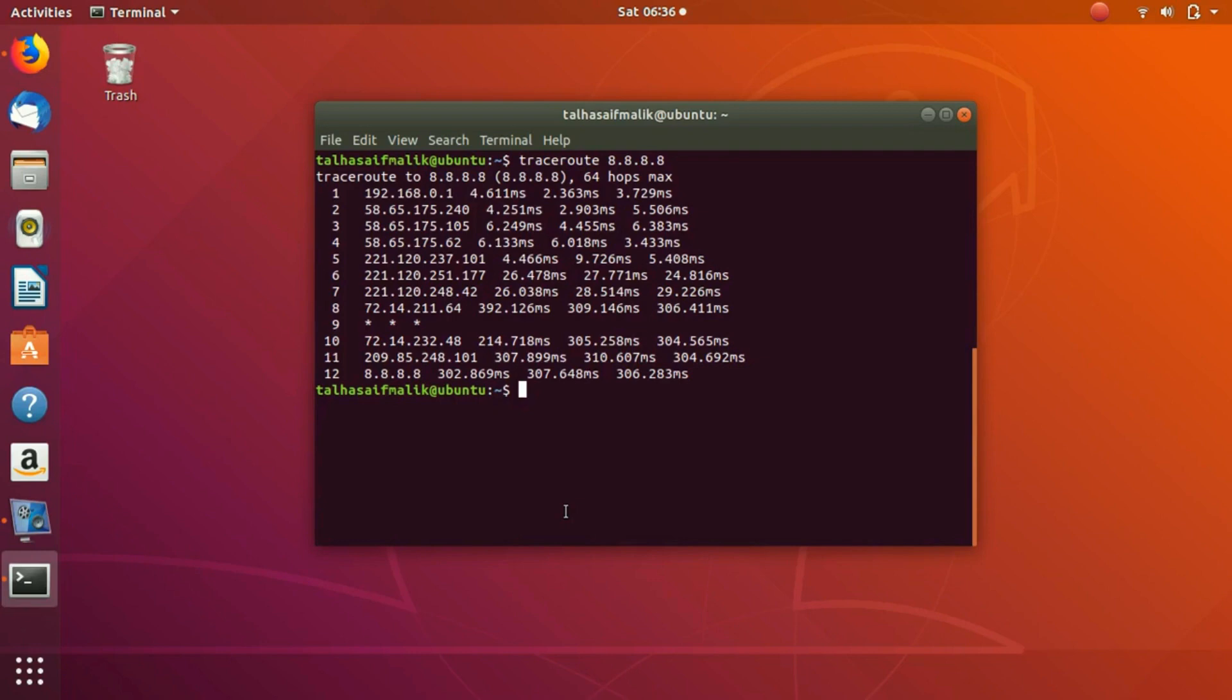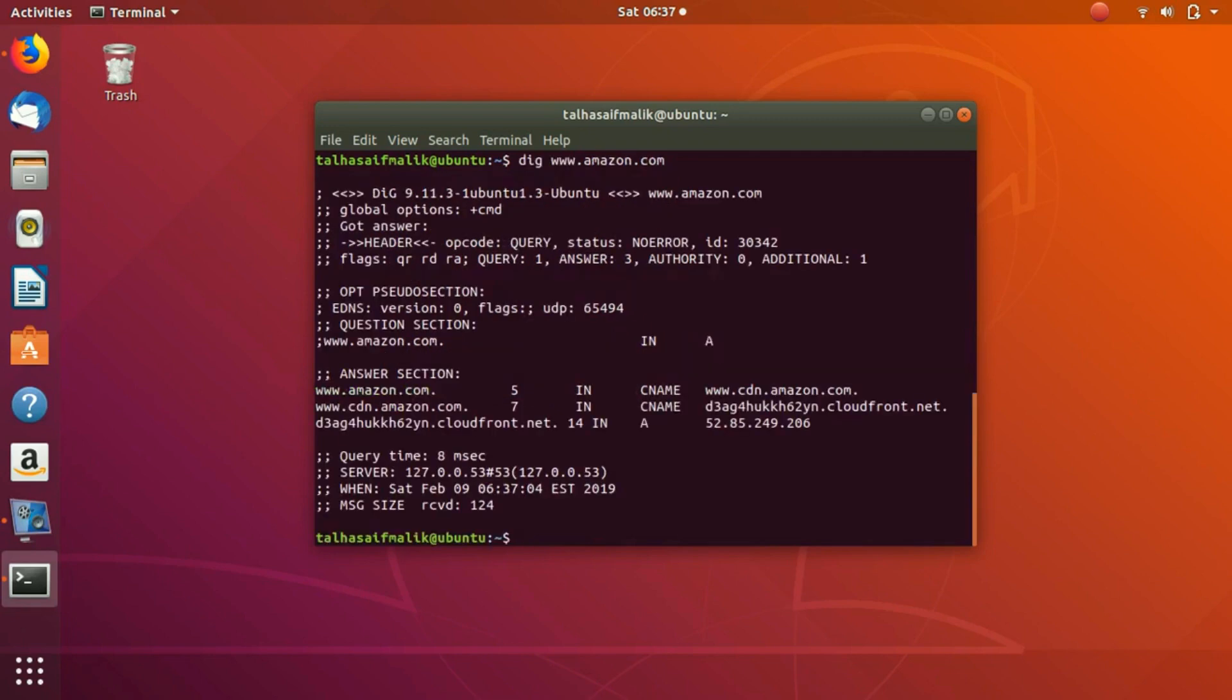So there is another troubleshooting command that we would like to discuss, which is dig command. So let's try digging, let's say amazon.com. We have tried to dig amazon.com and you can see that we have done one query and we've got three answers here.